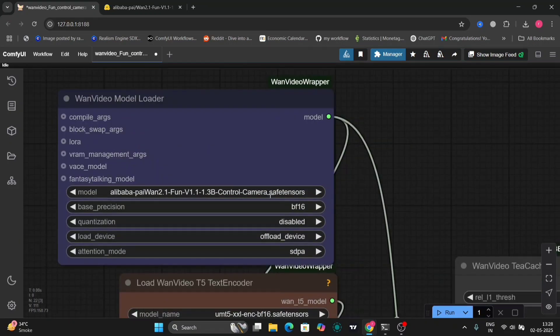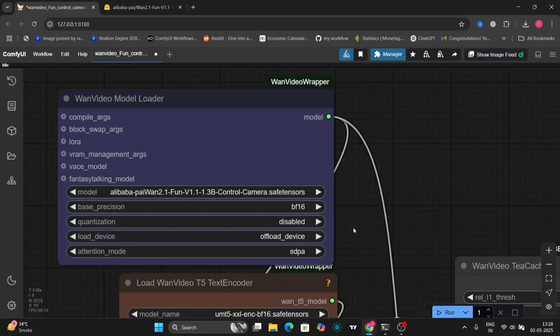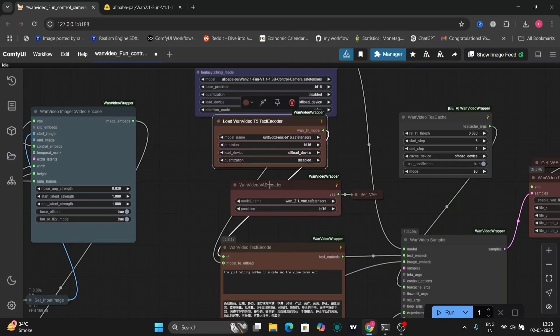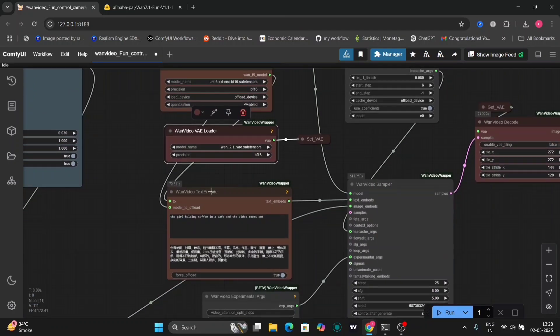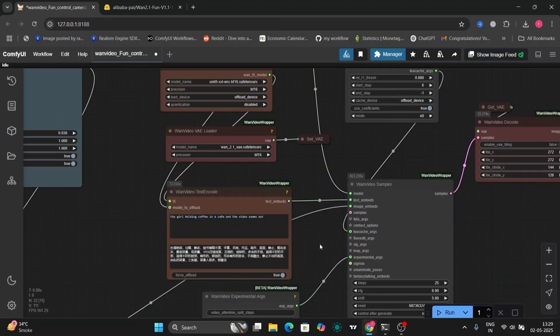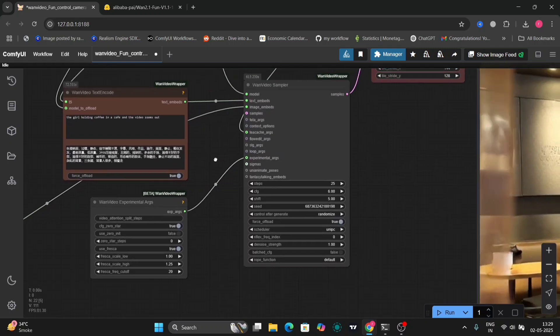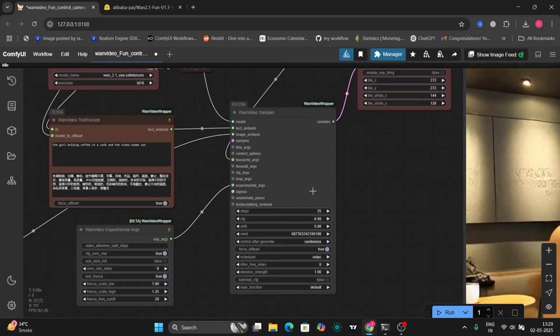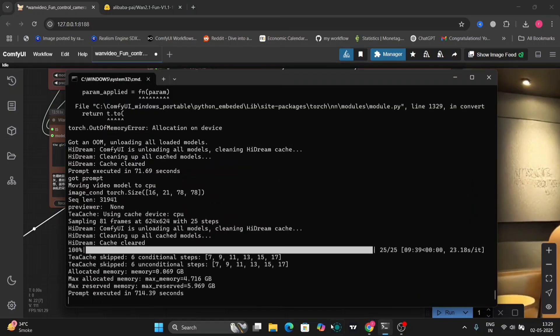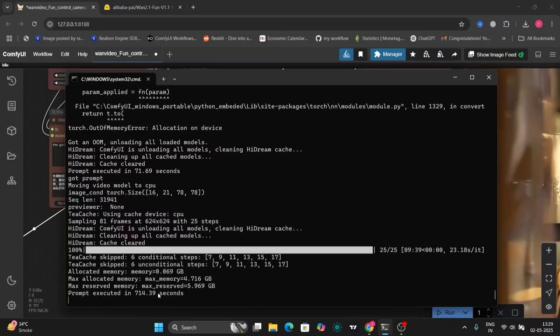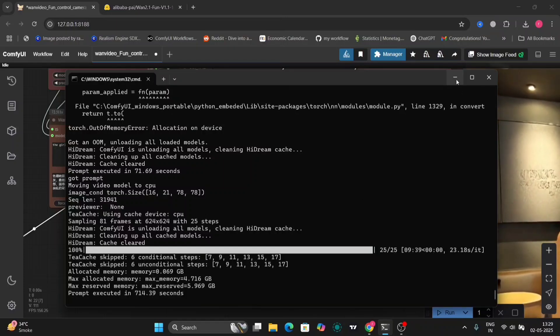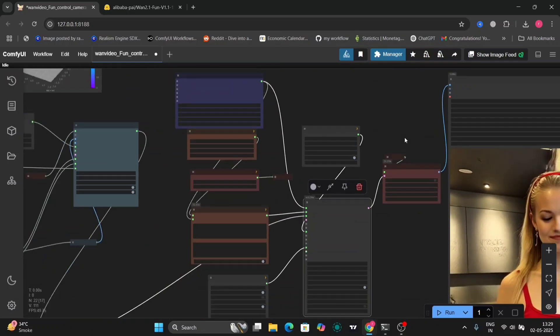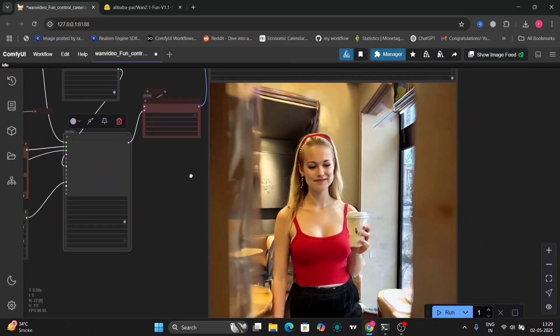This is the WAN model loader. Use the model that we just downloaded. This is the text encoder and the VAE, all the same as WANs. Here you have to write what prompts you want. Here is the experiment logs. I'm going to use 25 steps in this example, CFG 6 and Shift Y. This took me around 700 seconds, and I have the RTX 4060 with 8GB of VRAM.